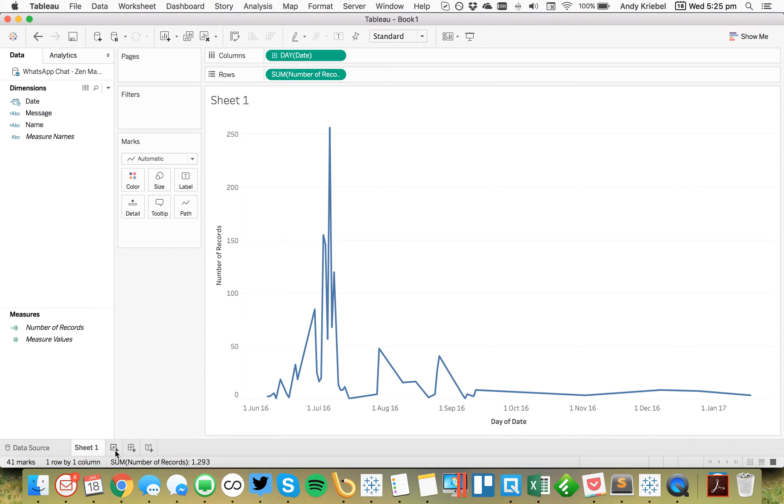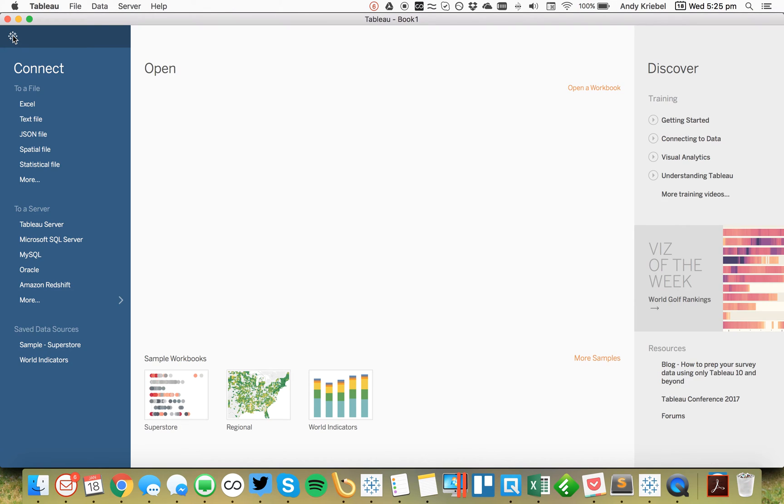So let's look at another one. I'm going to go ahead and go back to the start page. And this time, I'm going to connect to the Makeover Monday data set from week three.